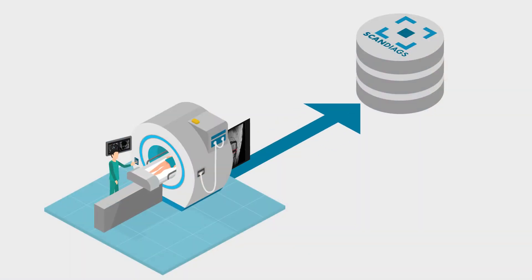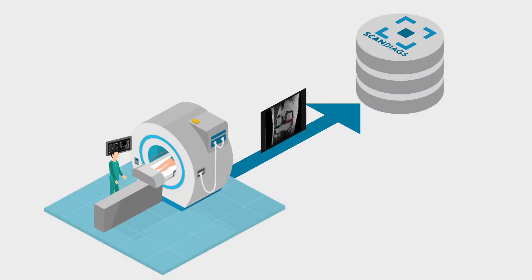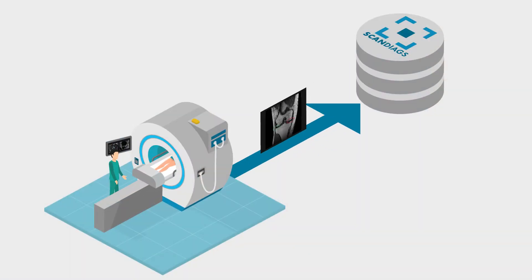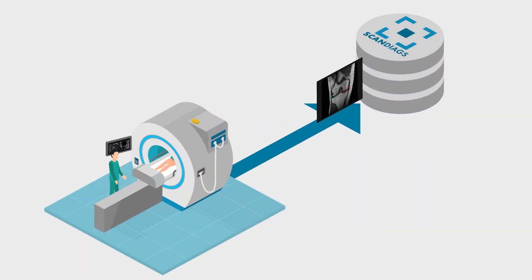Scandiag works with any MRI parameter settings and processes studies from any MRT manufacturer.